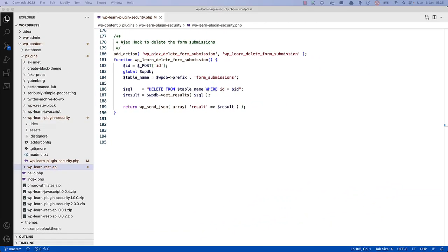Next up is validating data. Validating data is the process of testing it against a predefined pattern or patterns with a definitive result, either valid or invalid. Untrusted data can come from many sources, users, third-party API data, even your database data can be considered untrusted, especially if another plugin may have modified it. Even site admins can make a mistake and enter incorrect or insecure data. So it's important to always be checking.